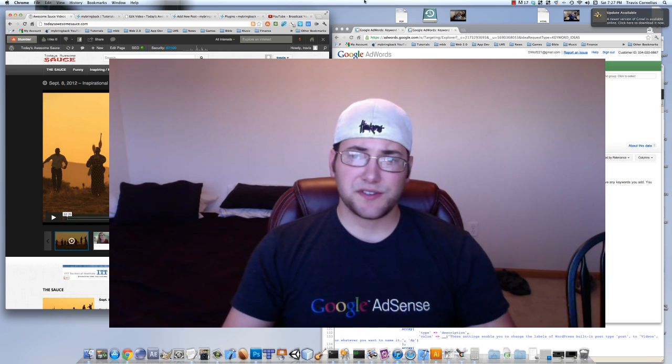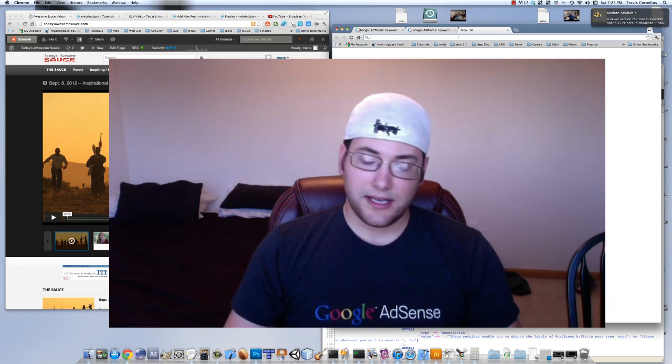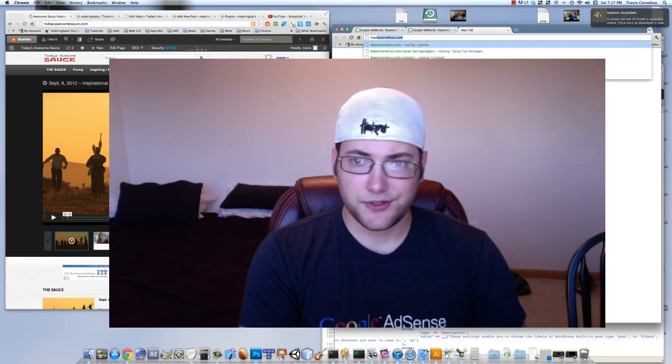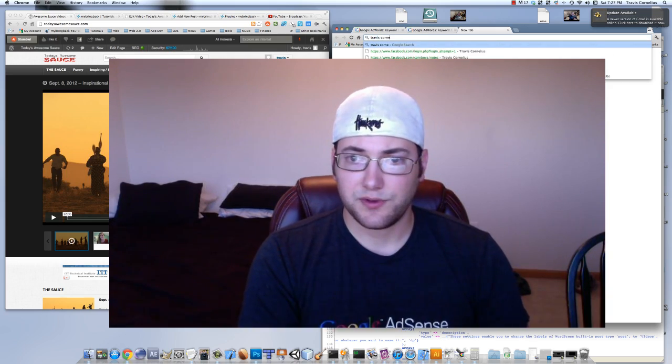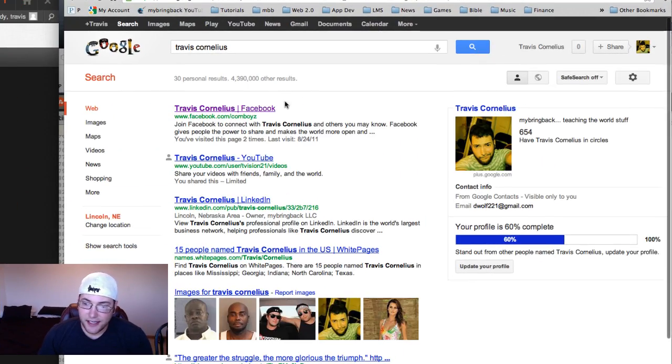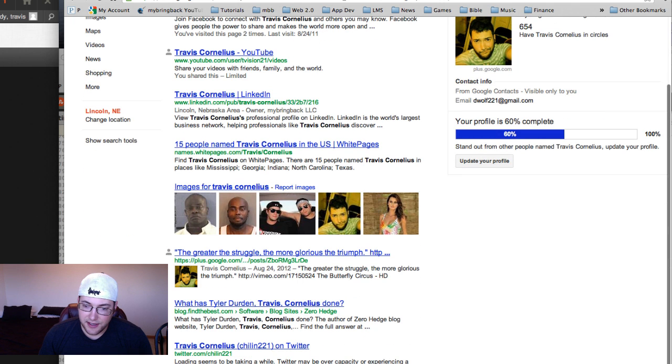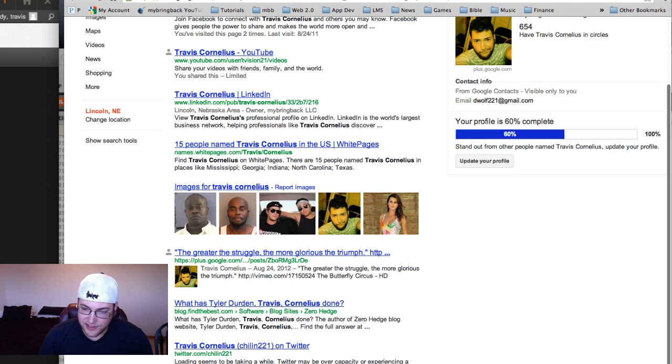Basically when you search something in Google like Travis Cornelius, something like that, you get all these listings. This isn't me, this guy might be me that I signed up for, this guy isn't me.